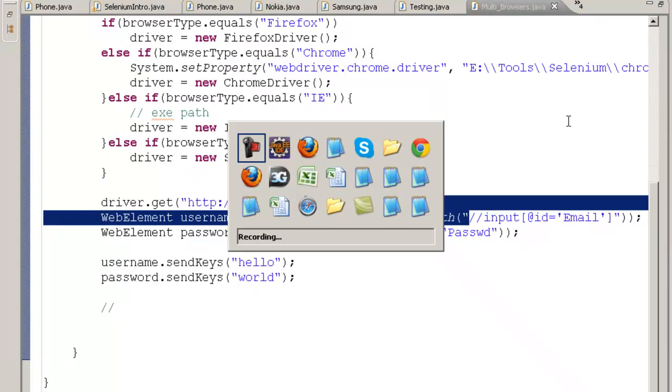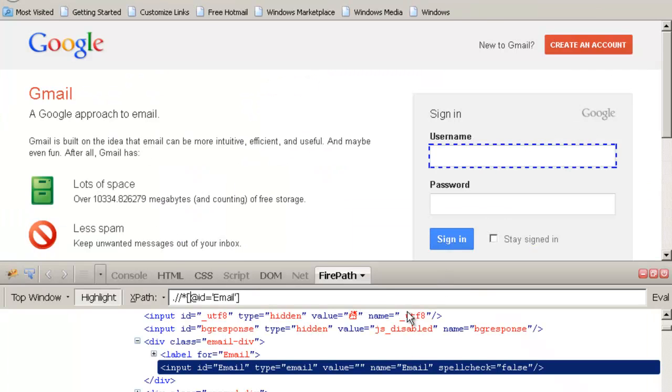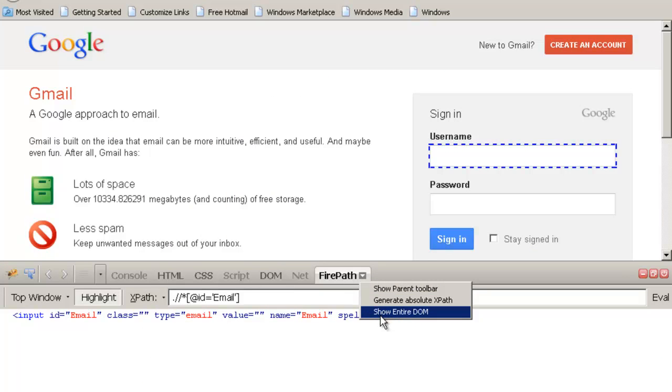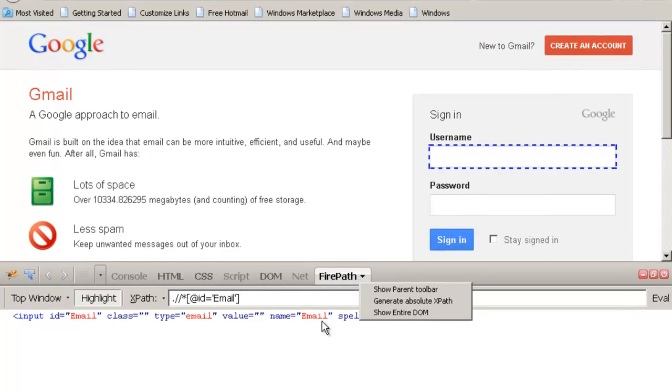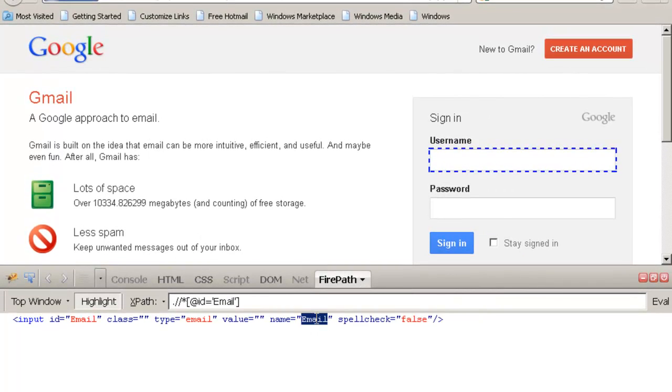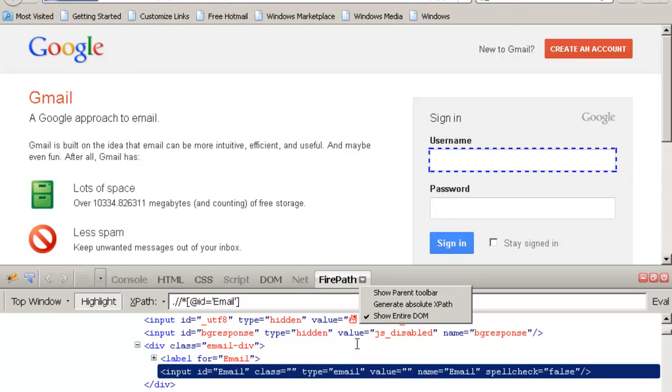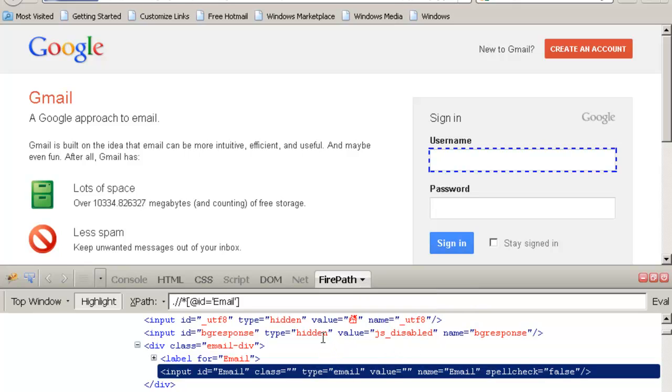What is Show Entire DOM over here? If I uncheck this, I will just get the email field. If I check this, I will get the complete page source. DOM means Document Object Model. That means the page source and everything.